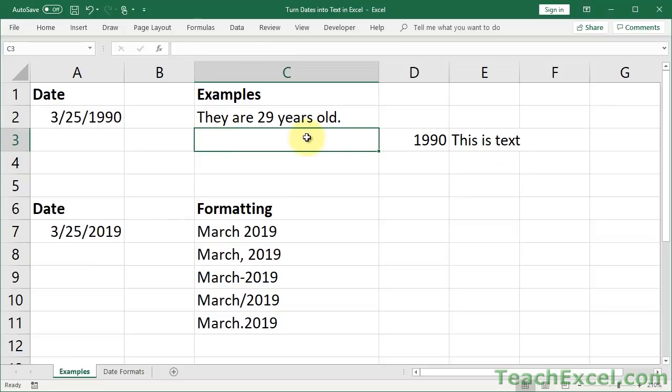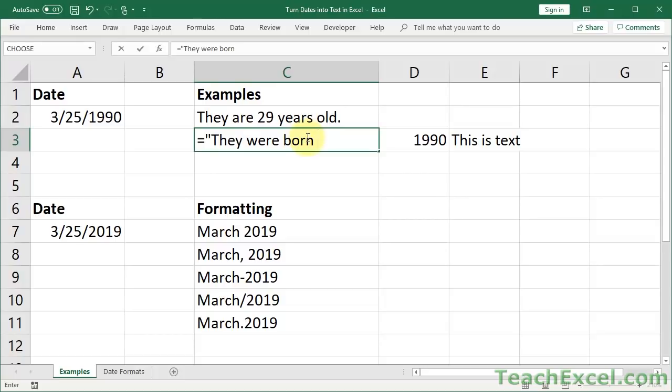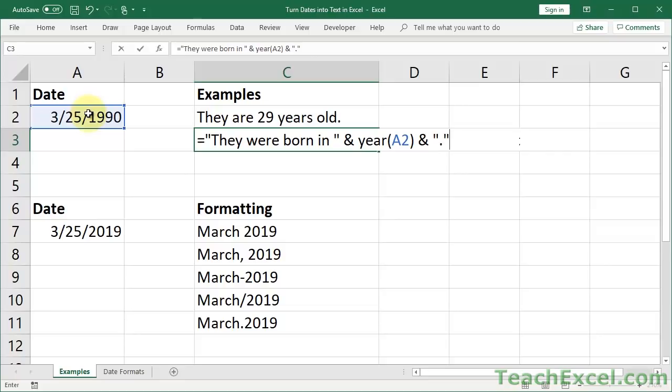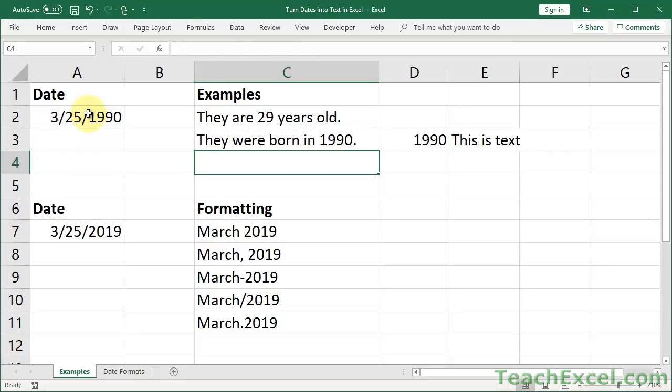We do equals, and to combine text with the formula, you have to surround it with quotation marks. So equals, quotation mark, 'they were born in', then put a space so that we have a space between this and the year. Now we do our ampersand, our year function, just like we would normally, then another ampersand because we want to put a period at the end of it, quotation mark, period, quotation mark, and that's it. Now hit enter, and it combines to make a nice, beautiful, lovely little sentence.